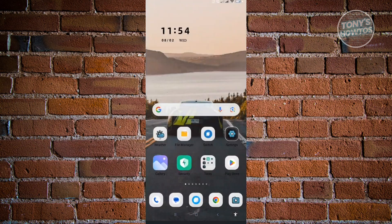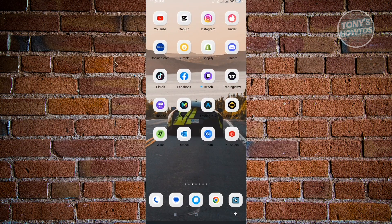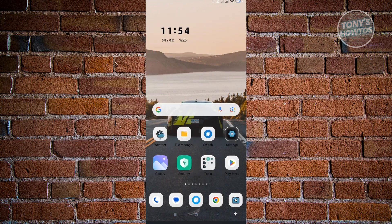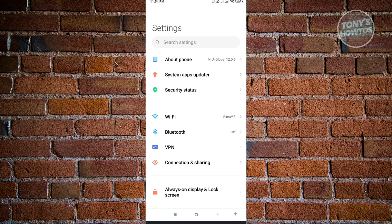Once you've installed Messenger, you need to adjust a few settings in your settings section. Let's go to settings. In your settings, you need to use your search functionality that says search settings.